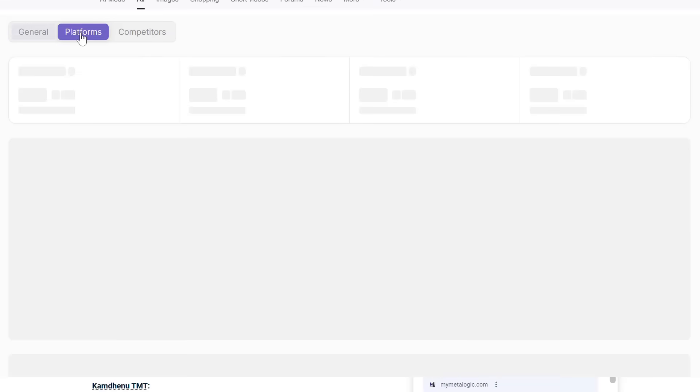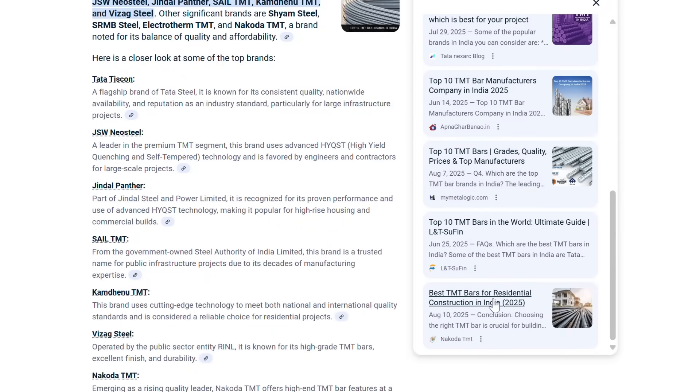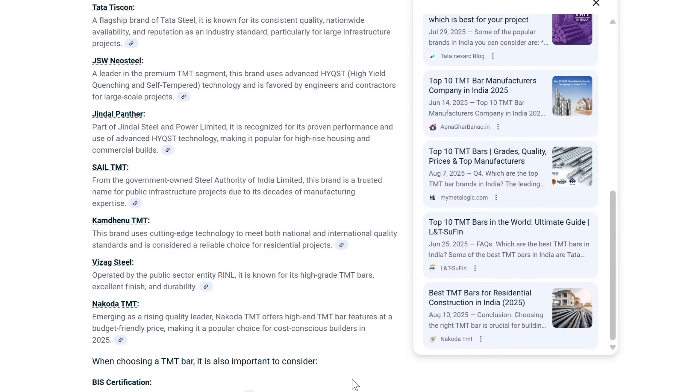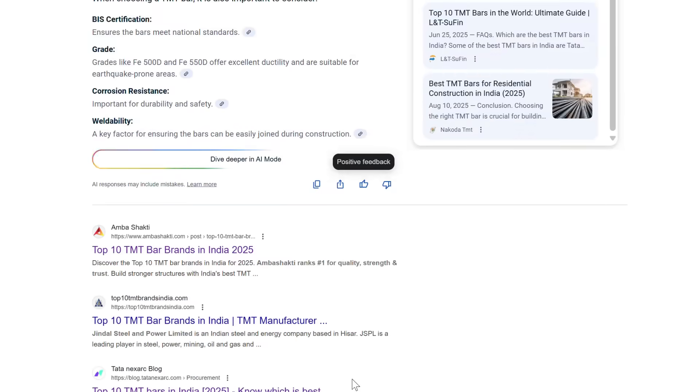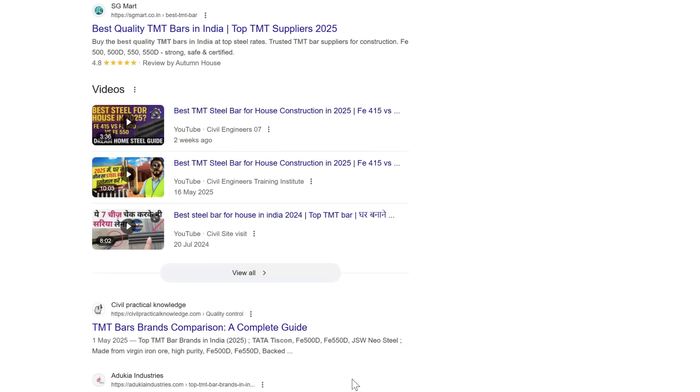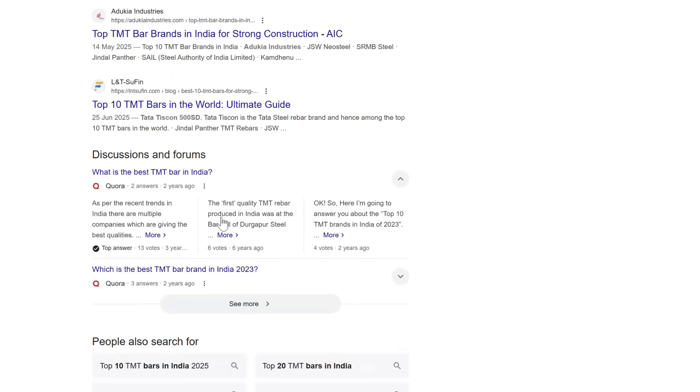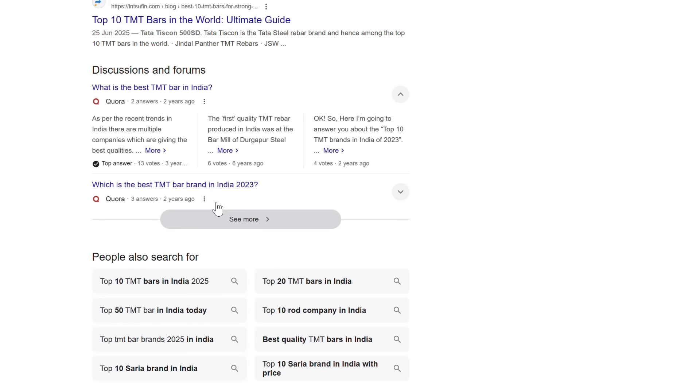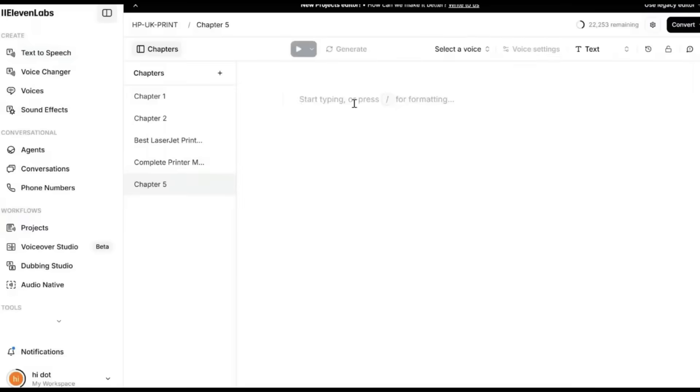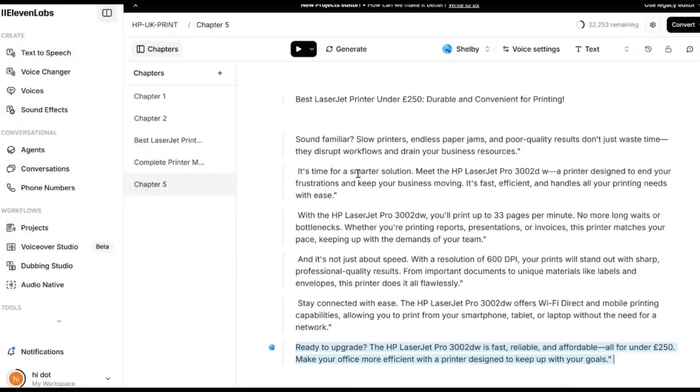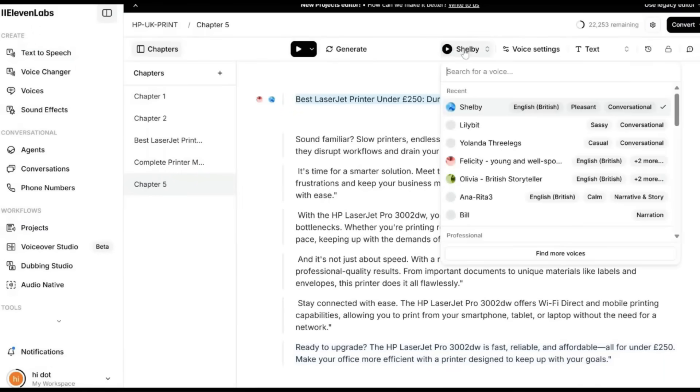Once approved, the content is transformed into multiple formats: social posts, infographics, videos, query answers, blogs, or LinkedIn articles using AI-driven design and editing tools. This amplifies reach across platforms and suits different audience preferences.